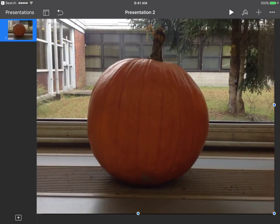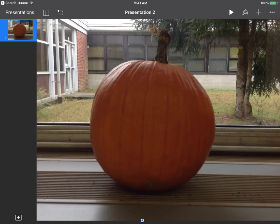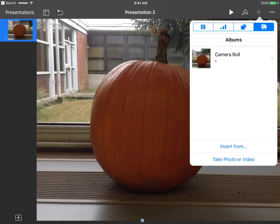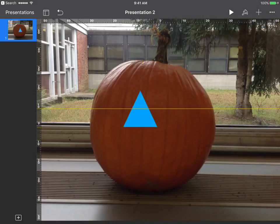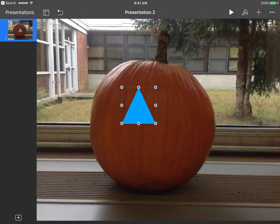I want to make it a little bigger — I can grab one of the corners and drag it bigger. Maybe grab another corner and drag it a little bigger too. Now we want to add shapes to our pumpkin as if we were cutting it out, so we go to the plus sign and go to the square and circle tab and make that blue to pick our shapes.